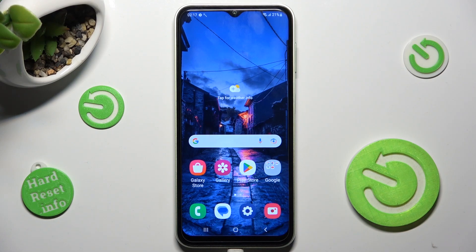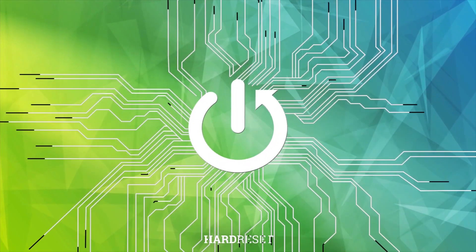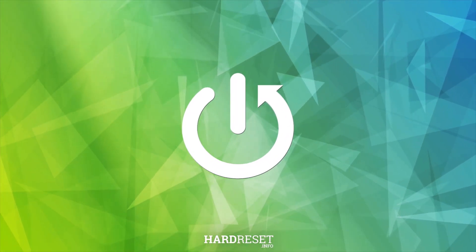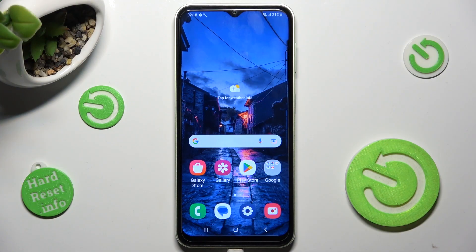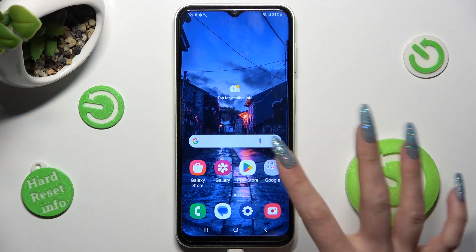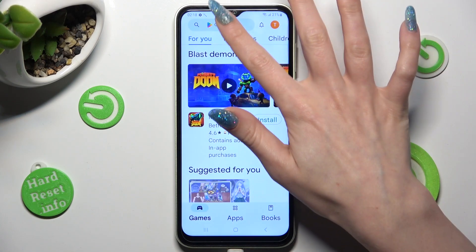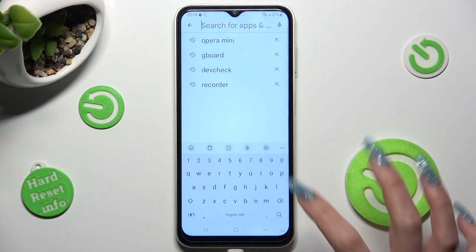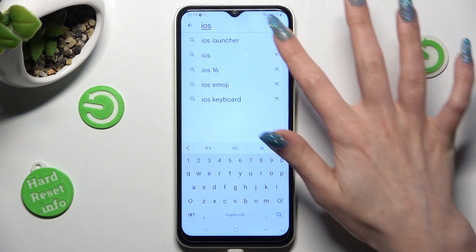Hi, in front of me is Samsung Galaxy A13 and today I would like to show you how you can download and apply IS Launcher on this device. First of all, go into Play Store and click on the search bar, then type in IS Launcher.